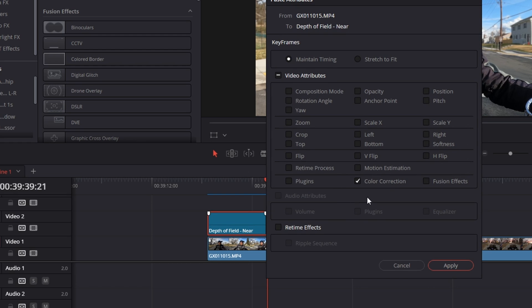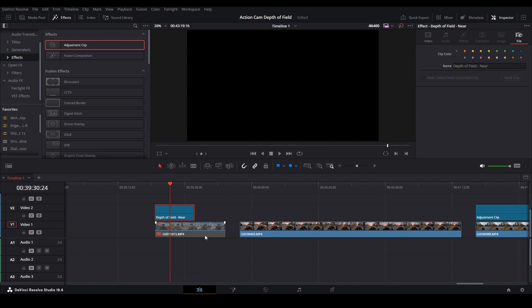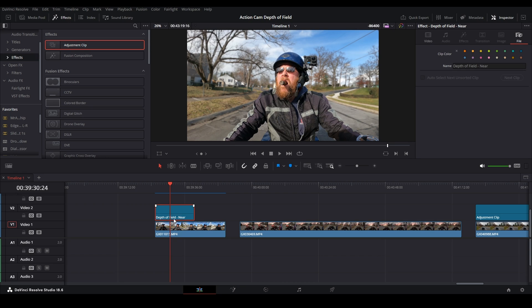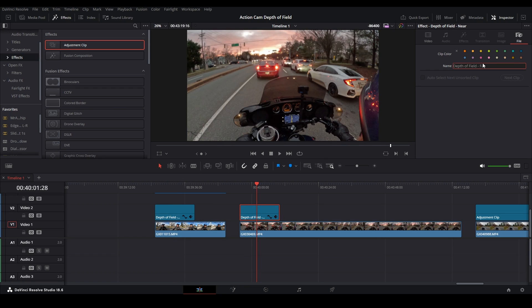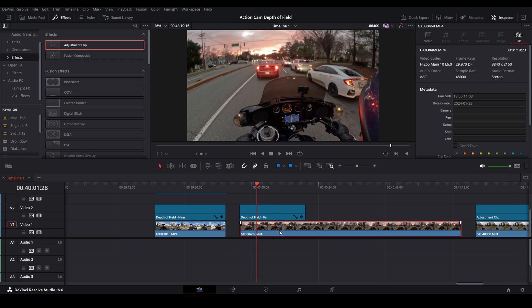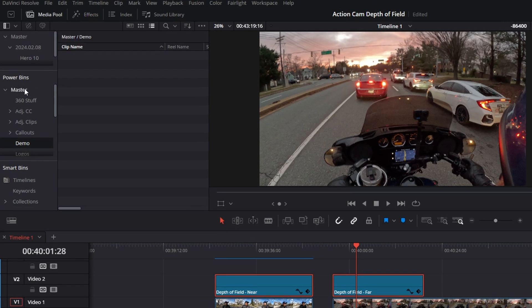Disable the clip to confirm — you can see the three nodes are there on the adjustment clip. Now hold Alt and drag to create a duplicate, rename it 'Far'. Make the clips longer and then Ctrl+C and Alt+V from your far clip to copy those settings to the Far adjustment clip. Select both adjustment clips, click the Media Pool in the Demo bin, and drag and drop — now these two adjustment clips will be available in all your projects.